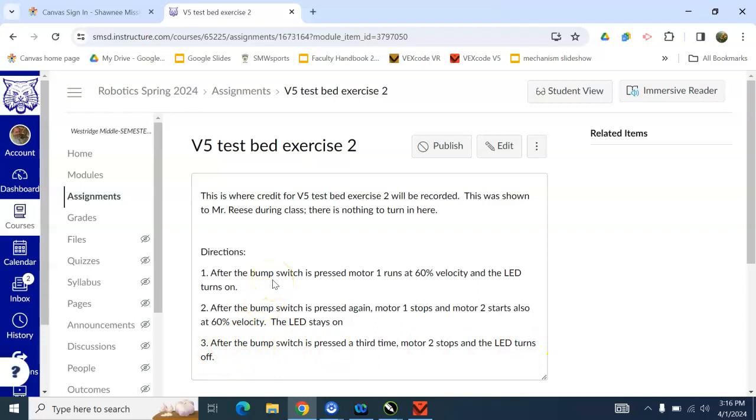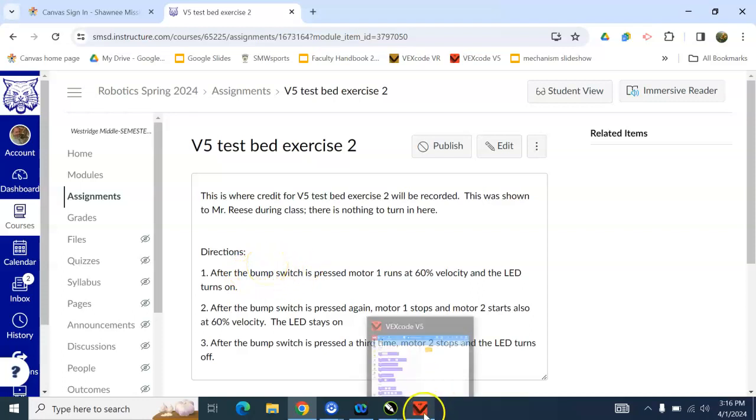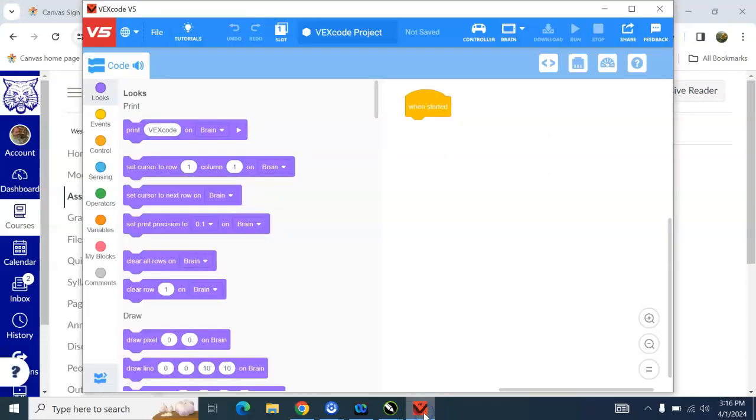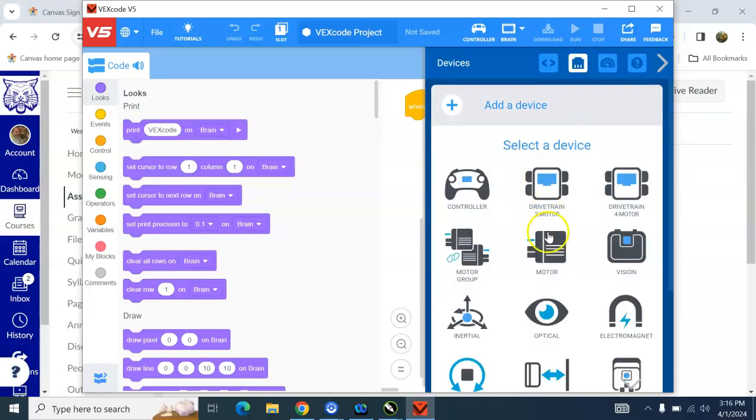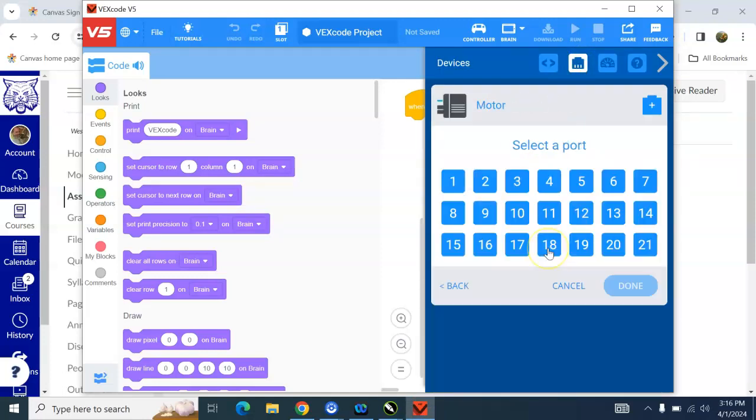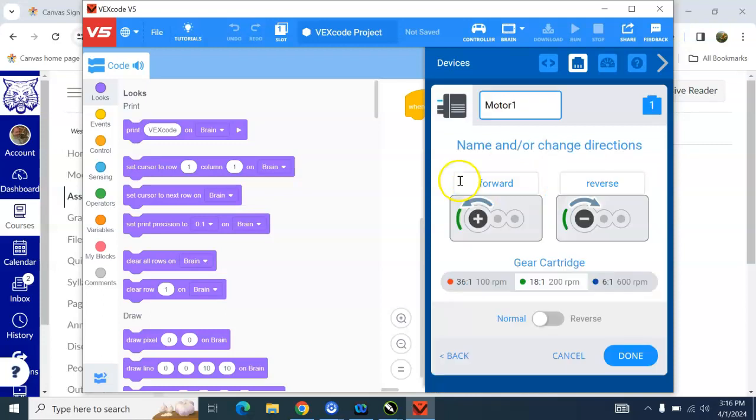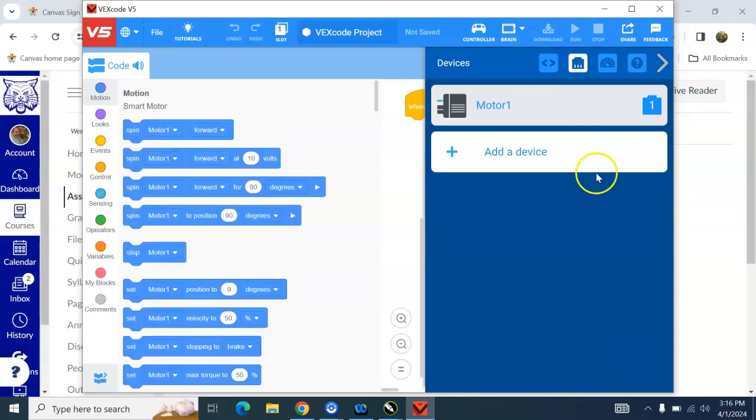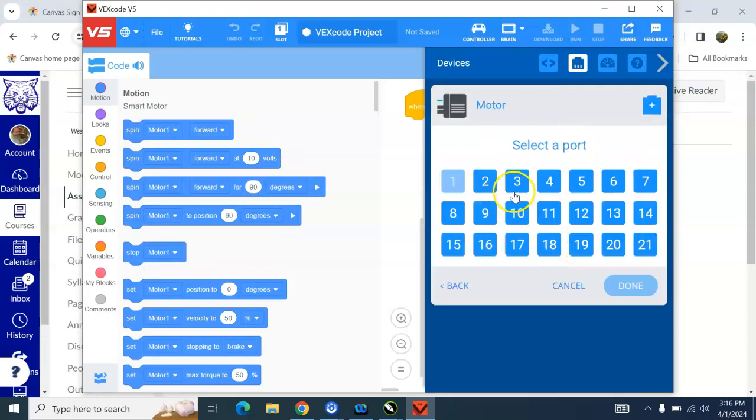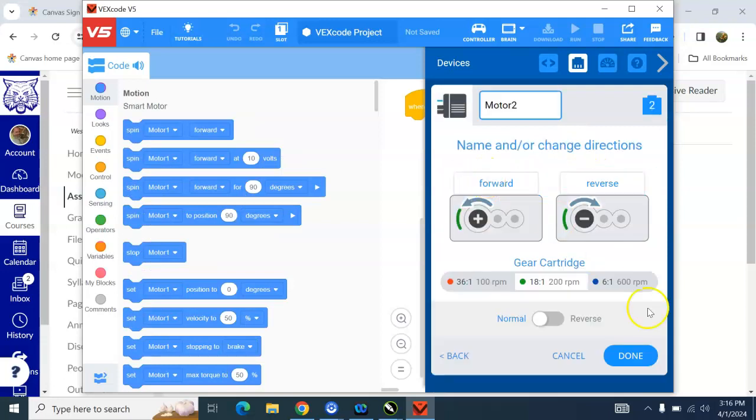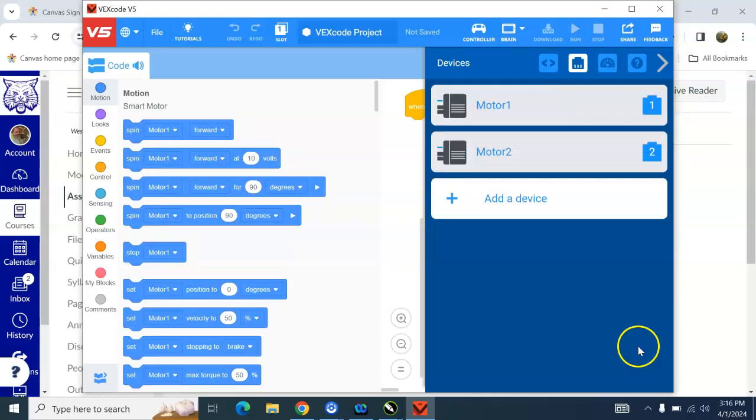So we've got some new controls here that you're going to have to learn, and that is how to turn the LED on and off, and how to make the bump switch active. So we're going to go over here to our code, and the first thing we need to do is put in our motors. I showed you how to do this yesterday, so if you don't remember, you can follow along here, or you can go back and review the video from yesterday.